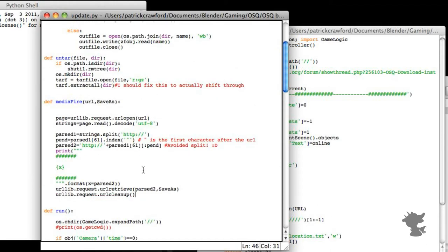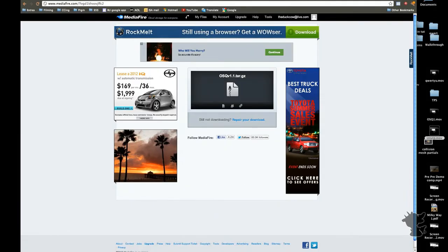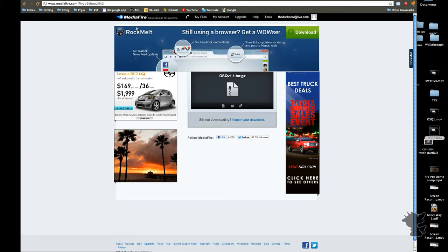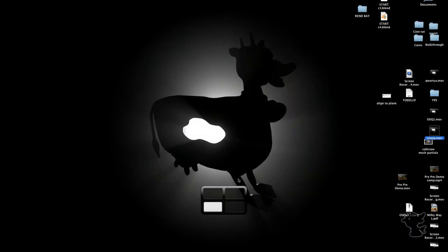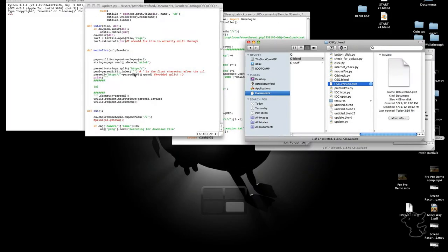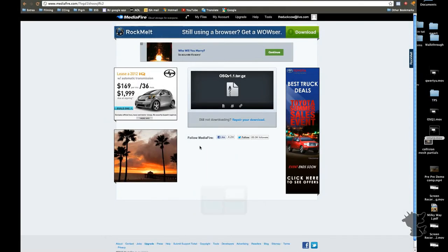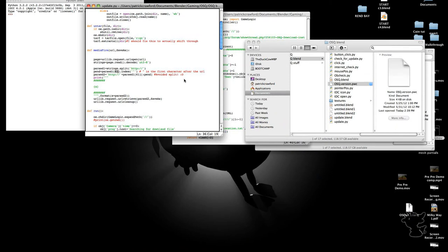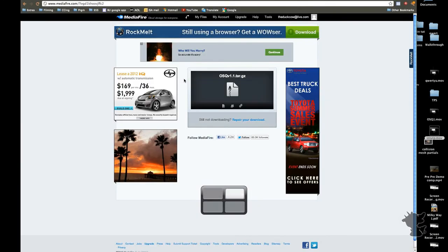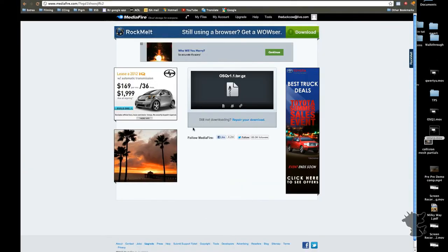So what basically this means is that there's only really two ways the script can now fail. One way, and the most obvious way, is that if mediafire changes their layout at all, like if they add, because obviously I'm checking for a very explicit number of a URL. And so if they change their layout of the page at all, or the URL appears one earlier, one later, then it will download something completely irrelevant that it cannot unzip or untar later.